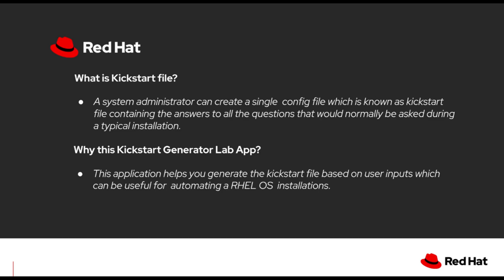Let's understand what is a kickstart file. A system administrator can create a single file which is known as a kickstart file containing the answers to all the questions that would normally be asked during a typical installation.